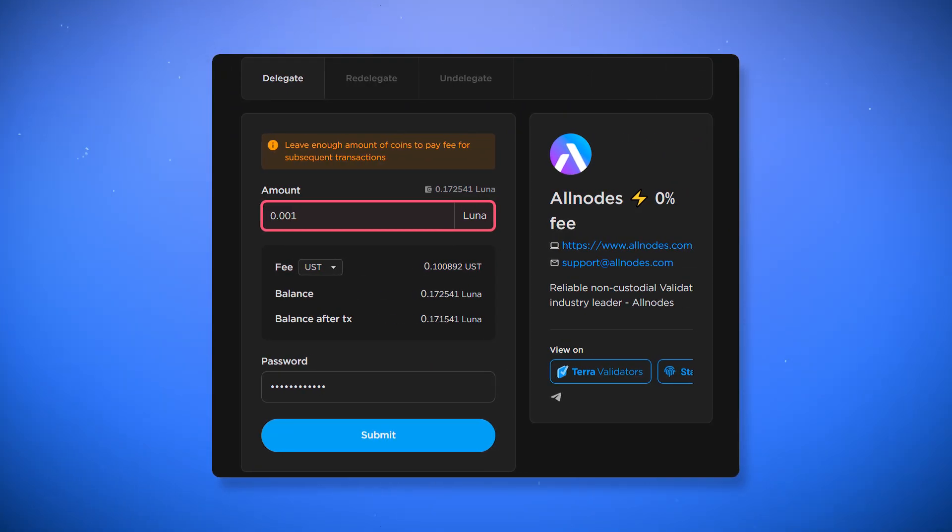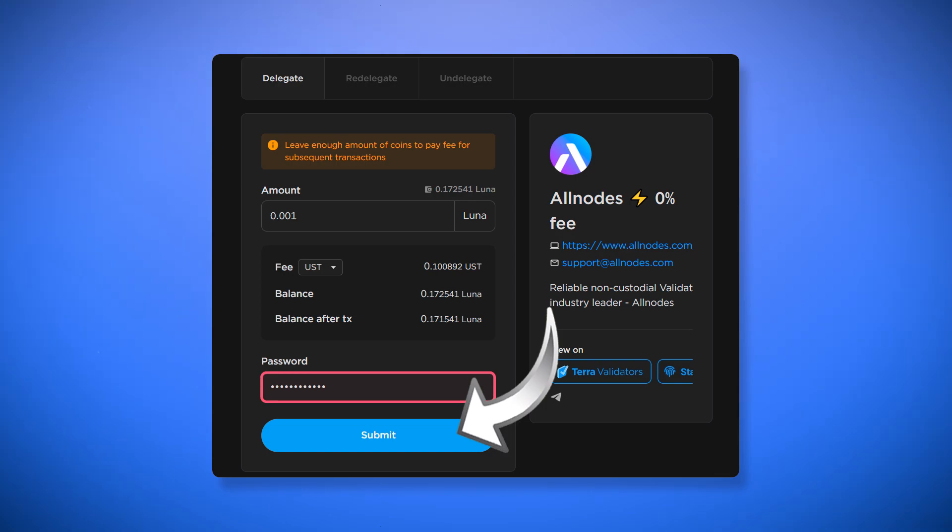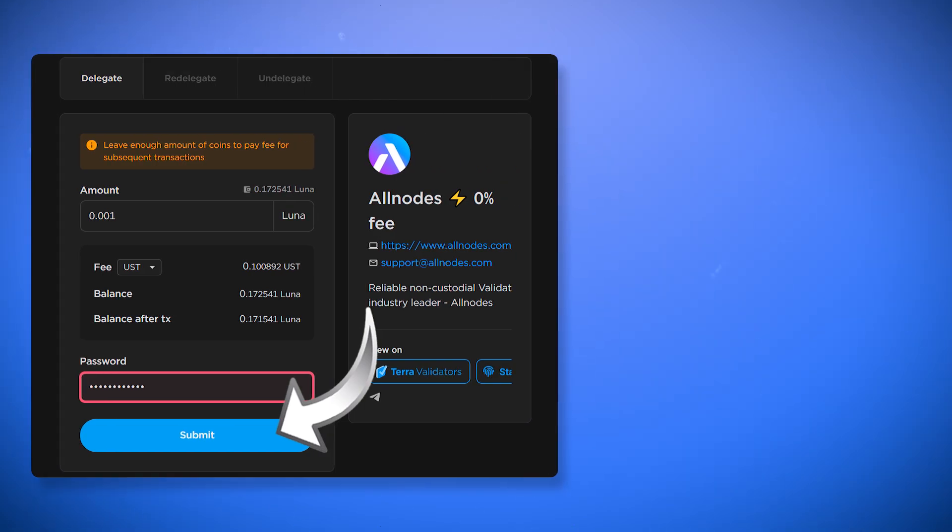Specify the number of tokens you want to delegate. Enter the password and click submit. The tokens are not sent to the validator's wallet, but are simply used by them to create blocks. You can request your tokens back at any time.